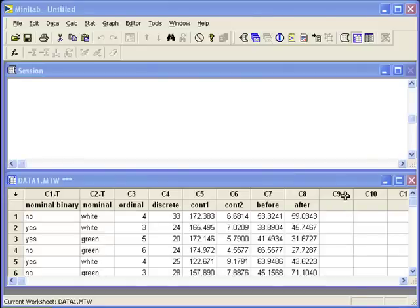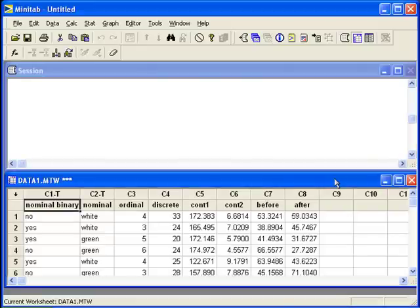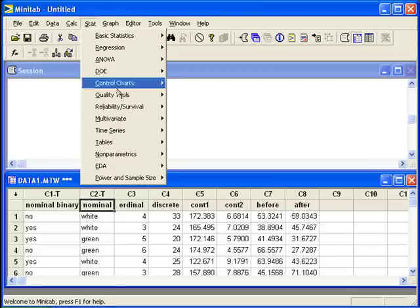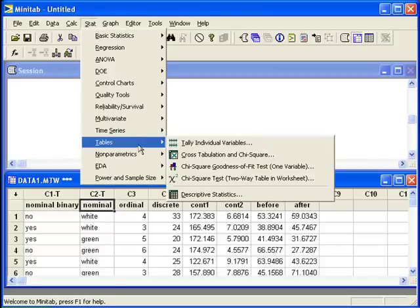Chi-square analysis. We will look at the variable nominal binary as the response variable, then we'll look at nominal as the explanatory variable. To do a chi-square hypothesis test when data is organized this way,